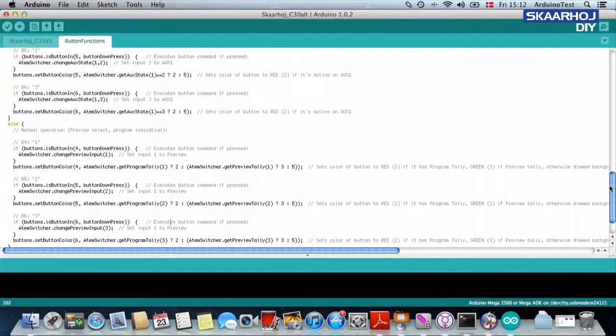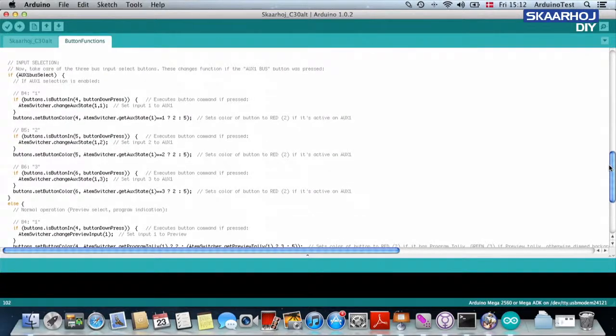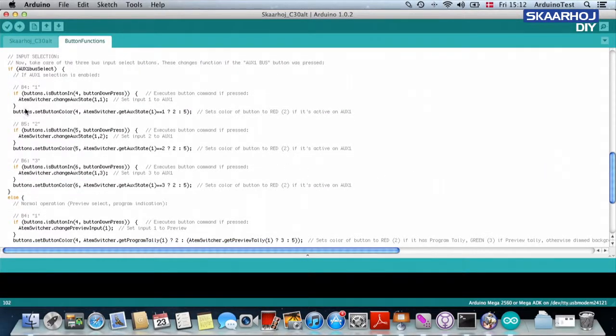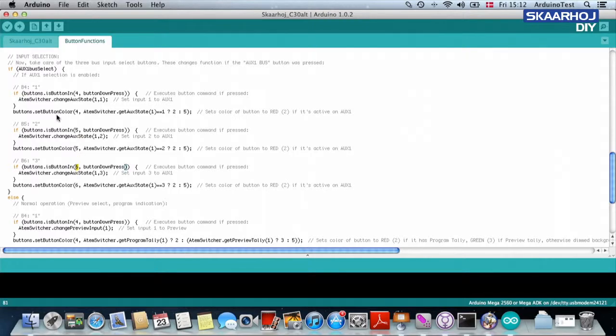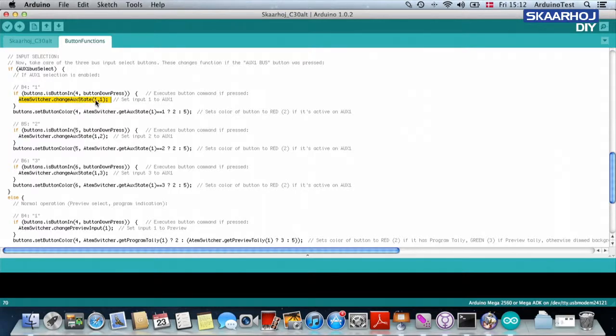And for the auxiliary bus, it's kind of the same. It's again asking, is the button pressed? If any of the buttons are pressed,